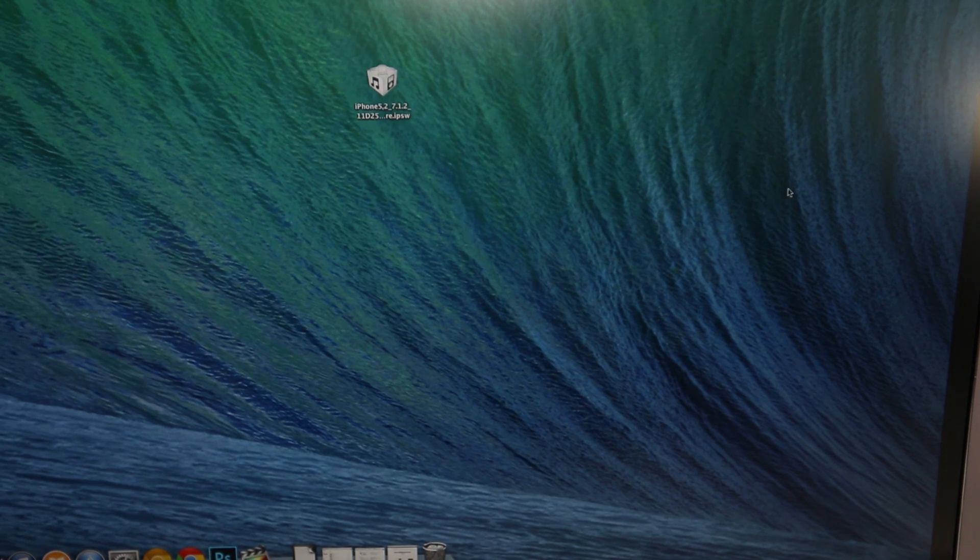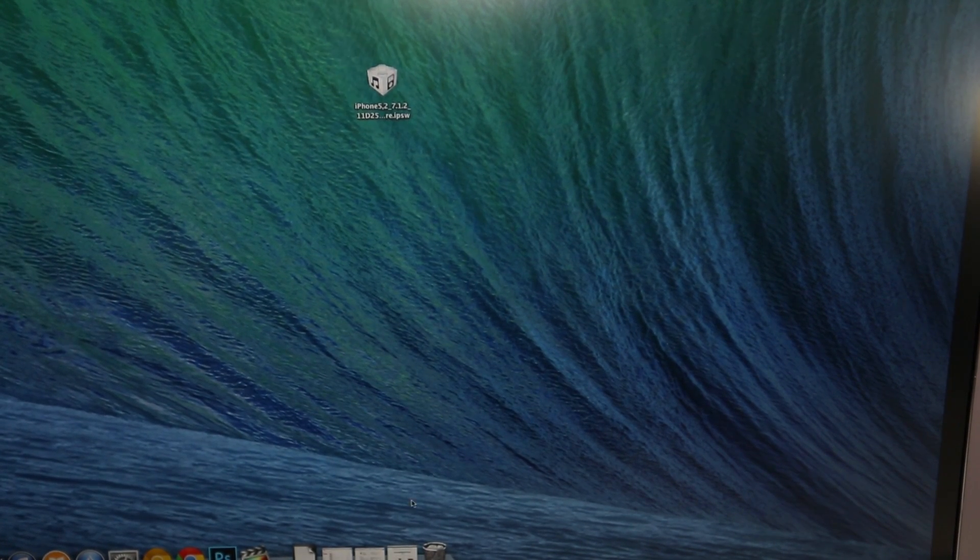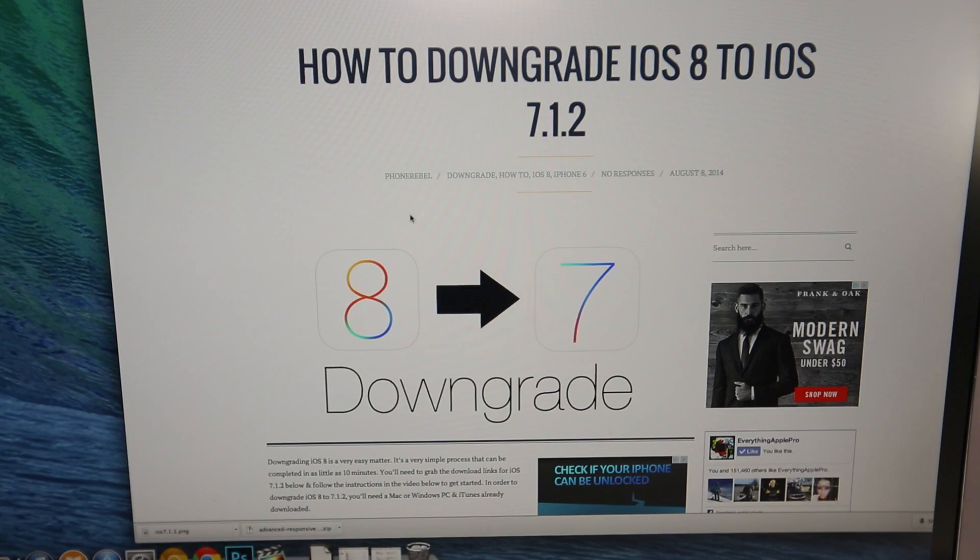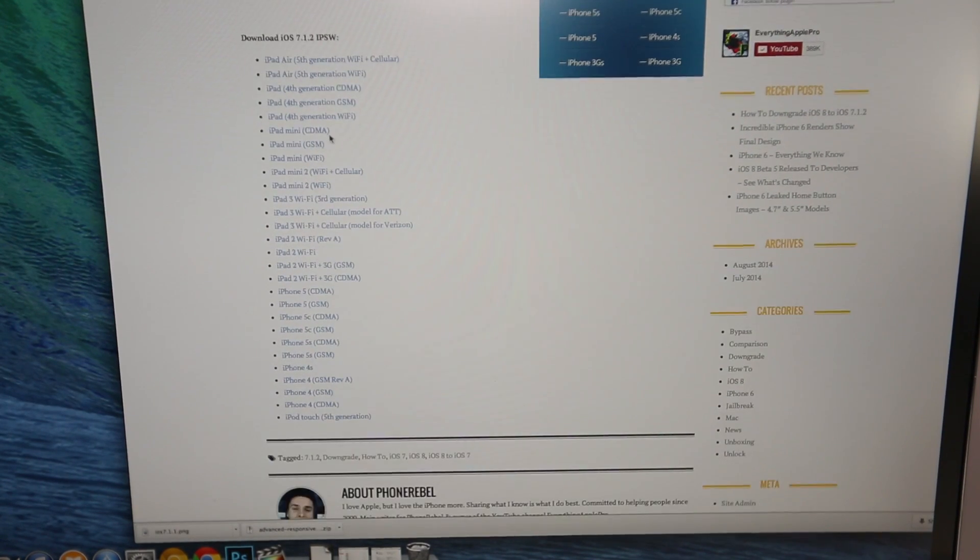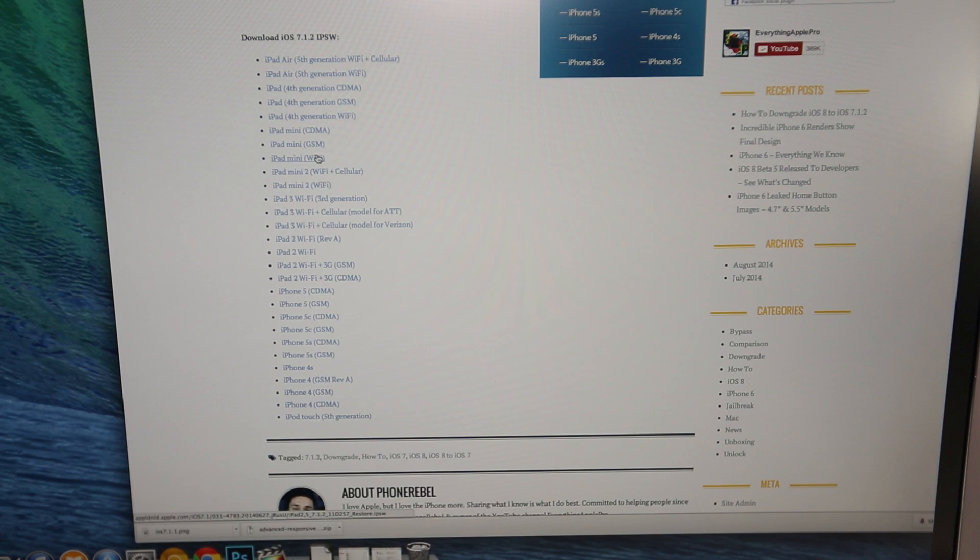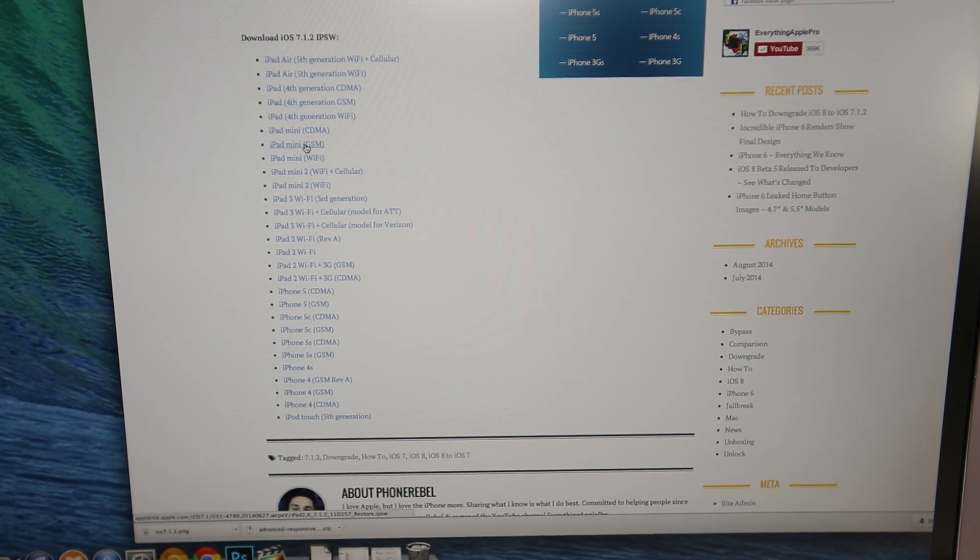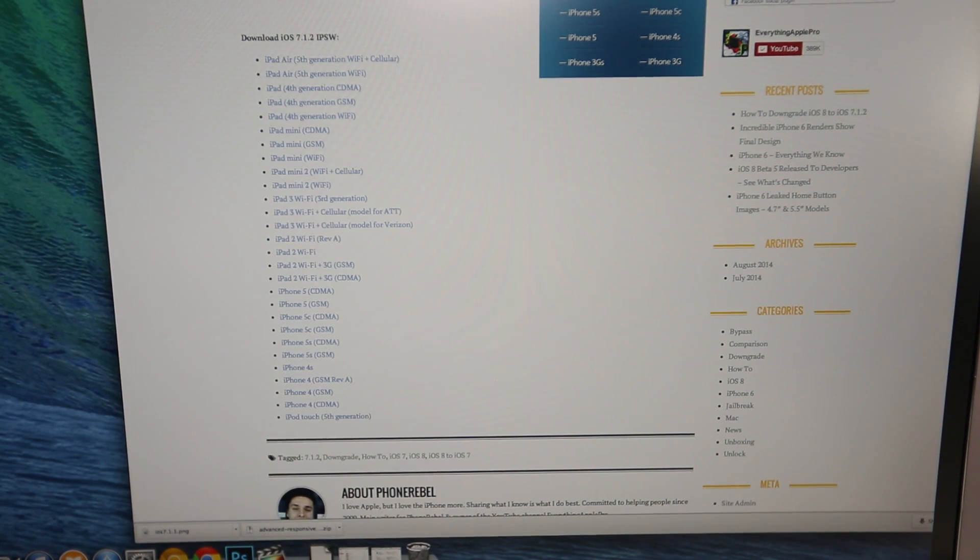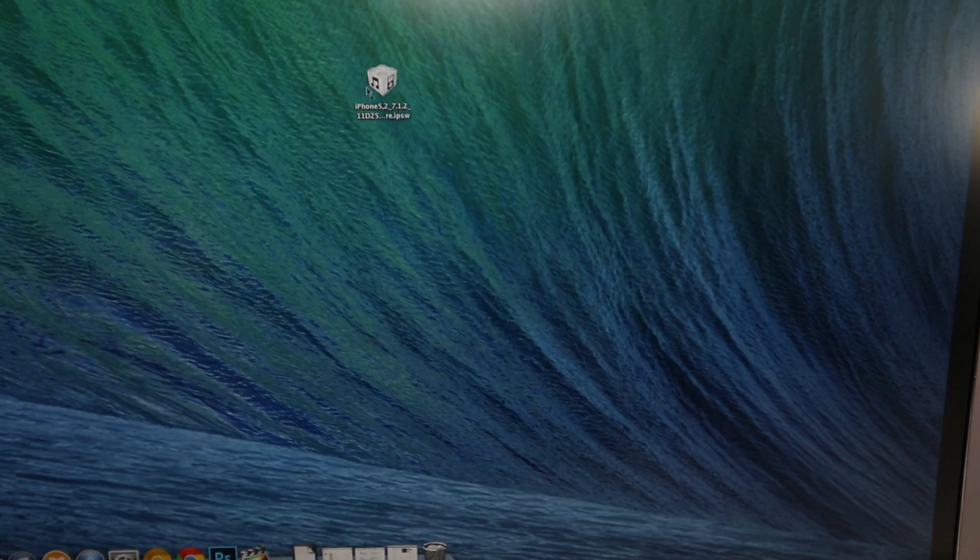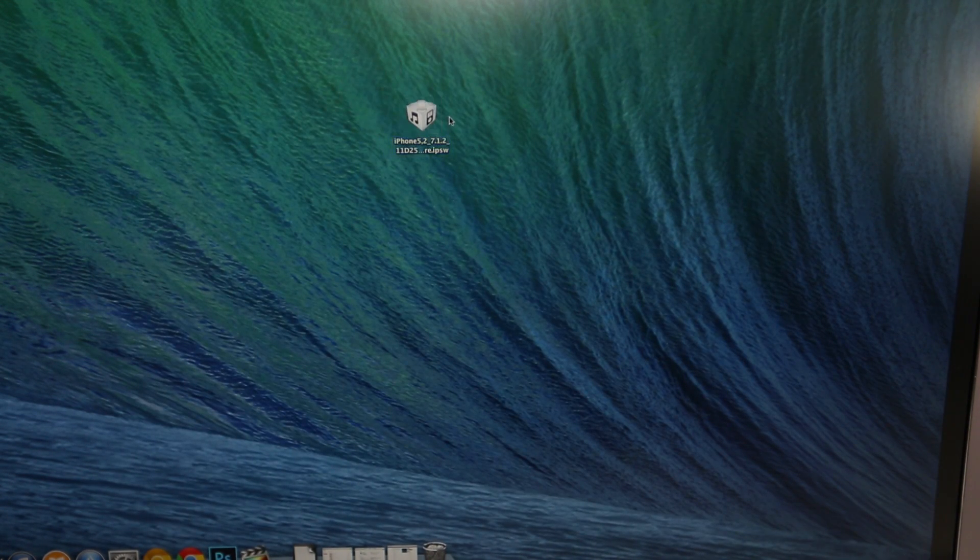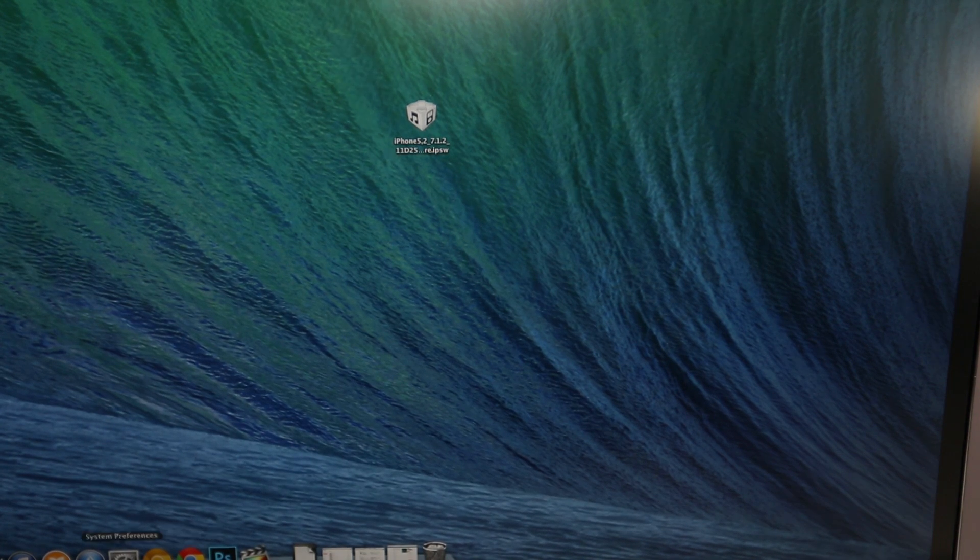Alright, so down below in the description I'm going to provide you a link which will take you to my site and here just scroll down and find your device over here. Now I forgot to mention this does work on any device, so all iPhones, all iPad models and the iPod Touch 5th generation. So find your 7.1.2 firmware here, just click it, it'll automatically download and then drag it to your desktop. So it should look just like a file like this. And of course, you do need iTunes installed.